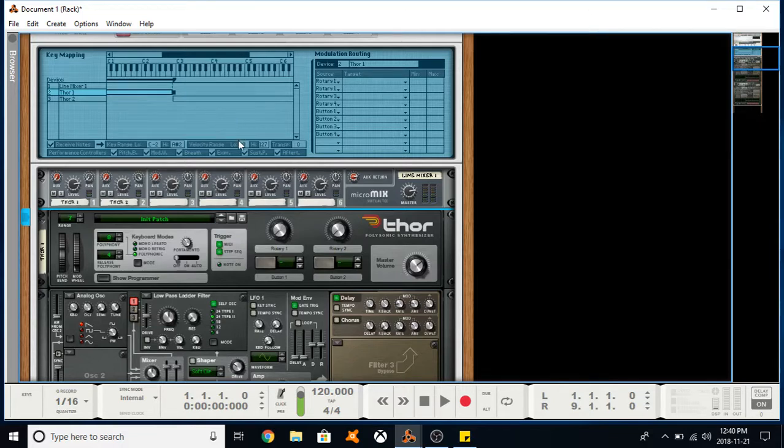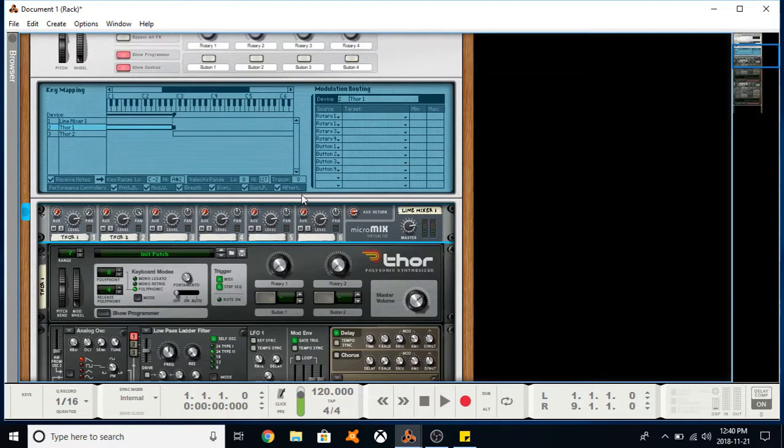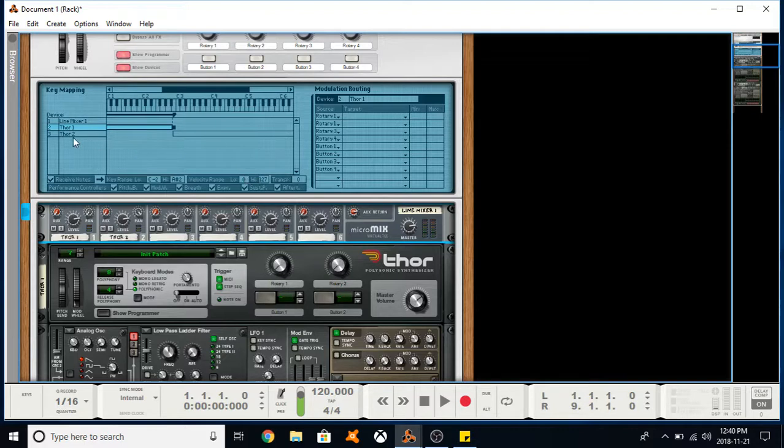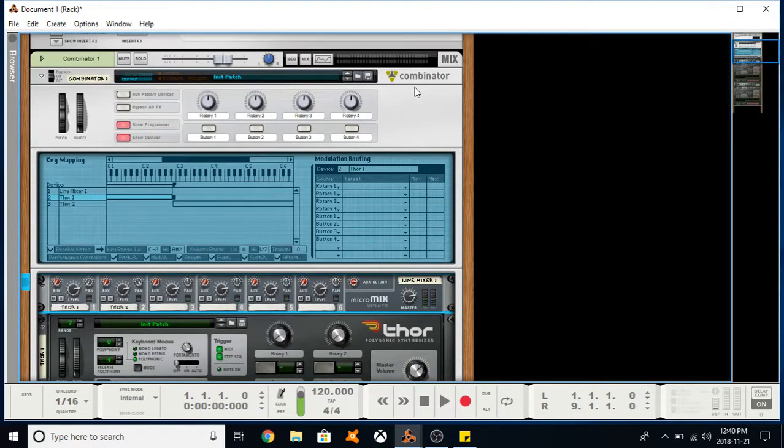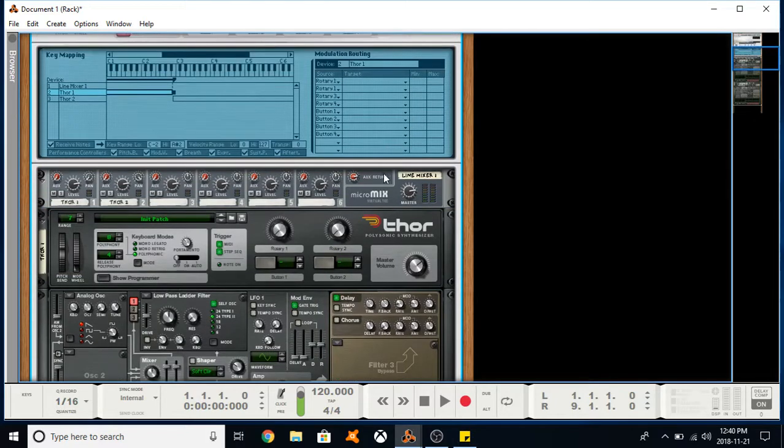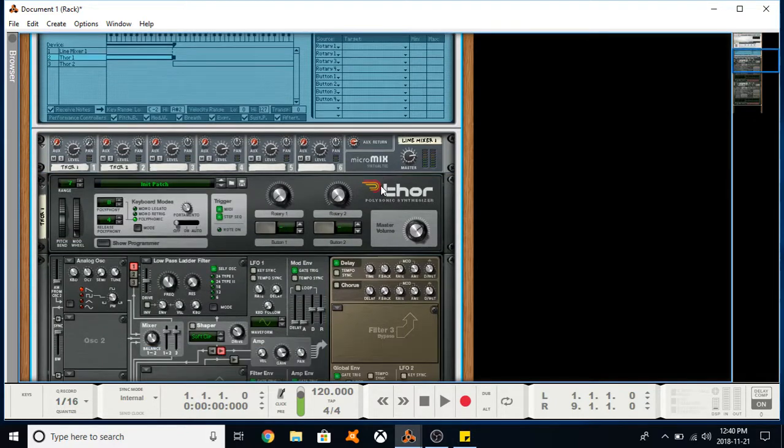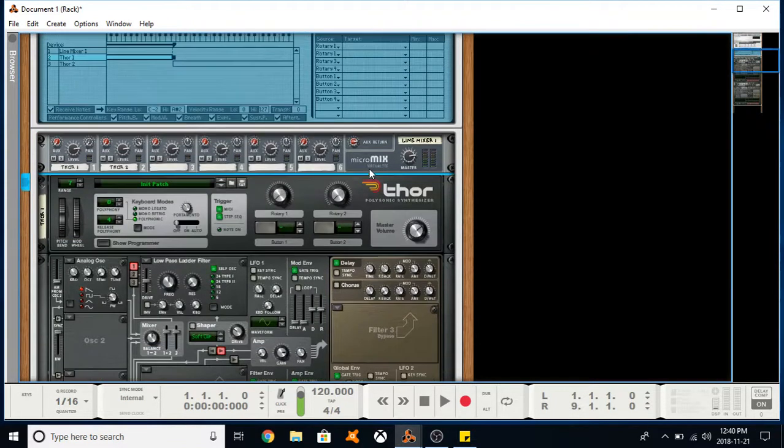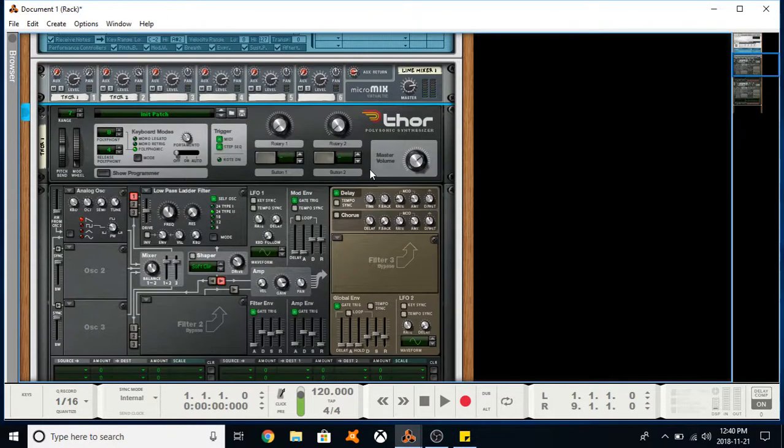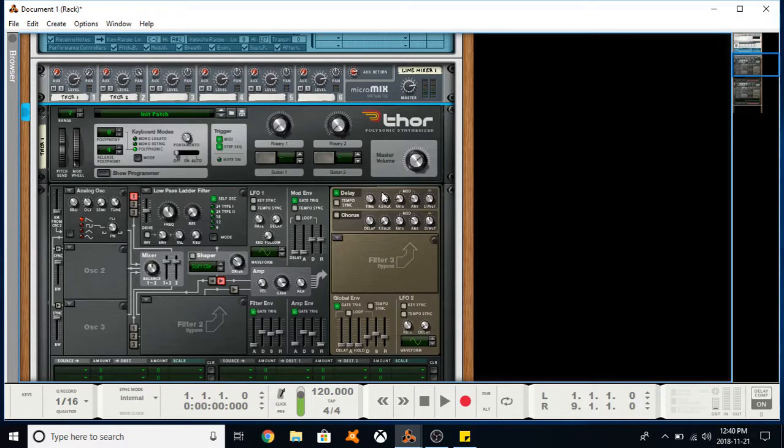You can also do that with your velocity as well. You can assign different velocities. So if you have a velocity-sensitive keyboard, or if you're into drawing in velocities on your MIDI notes, you can say, okay, I want this device activated for this velocity between X and Y, and then this device activated between another velocity. You have a bunch of different performance controllers down here which you can manipulate as well. So it's a pretty useful device, pretty cool overall. Hope you guys learned something. Take it easy.